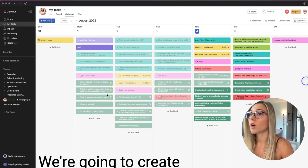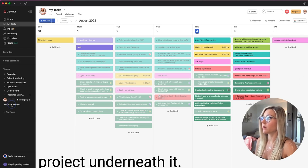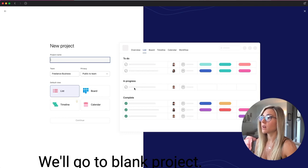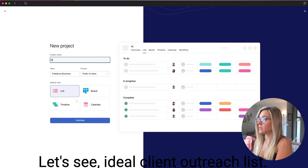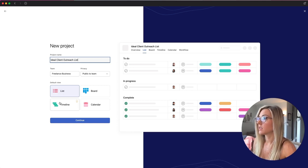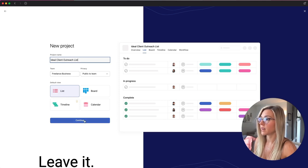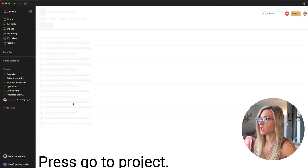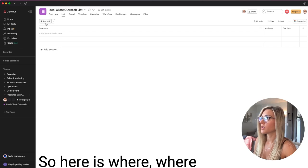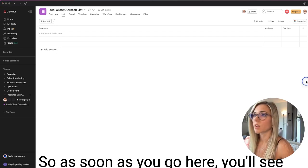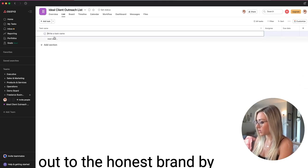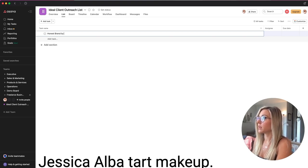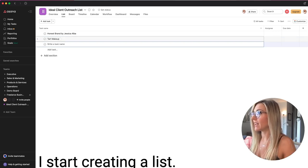So again, we are creating a list of your ideal clients that you want to cold pitch. We're going to create this list as a project. So your freelance business is a team. Now we're creating a project underneath it. Go to blank project. The project name is client. Let's see. Ideal client outreach list. This one we're going to keep as a list. Everything's fine here. Leave it. Press continue. Press go to project. So here is where we're going to create our list. So as soon as you go here, you'll see you just click will create a task. So let's say I want to reach out to the honest brand by Jessica Alba makeup. Let's say my, my niche is makeup. I start creating a list.